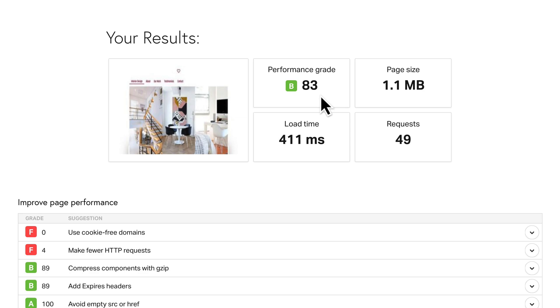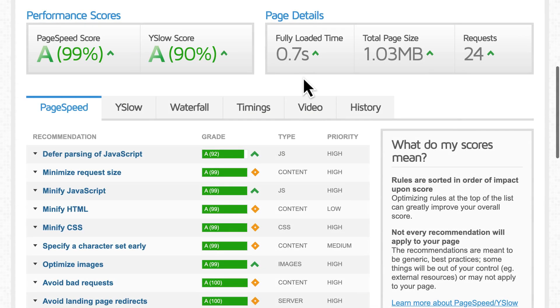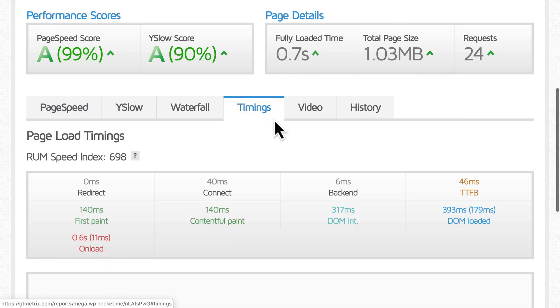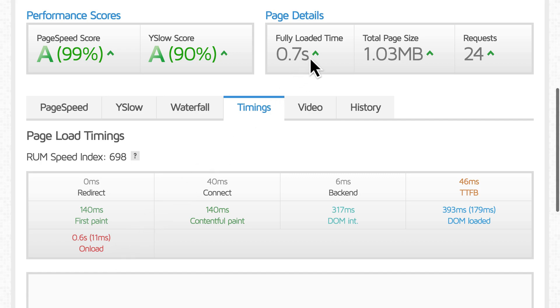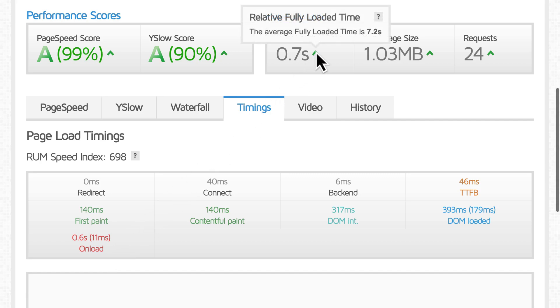You'll notice that you get faster results with Pingdom than with GTmetrix. That's normal, because they use different measurements. Pingdom uses what's called onload, which occurs sooner than fully loaded, which GTmetrix measures.